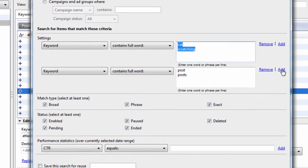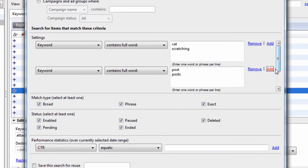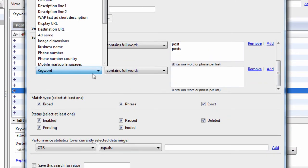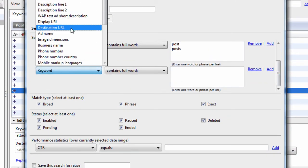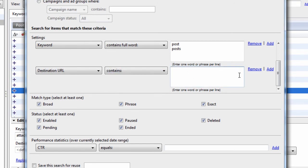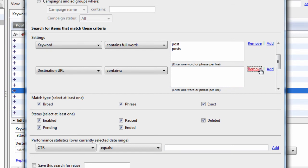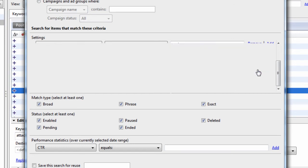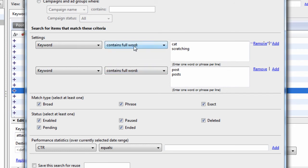You can look for anywhere the destination URL contains whatever the URL might be. We don't have any destination URLs in there. You can also use this for ads, anywhere that the ad contains a certain value or a full word.